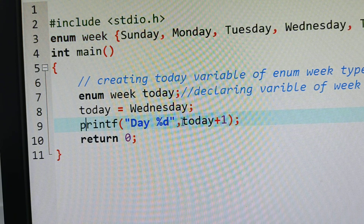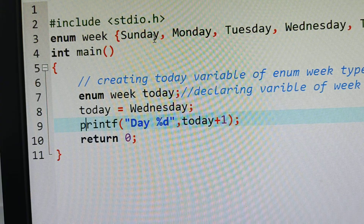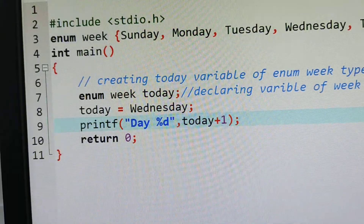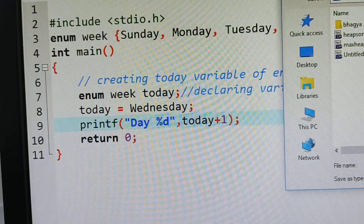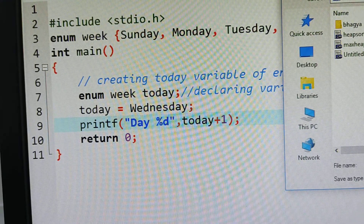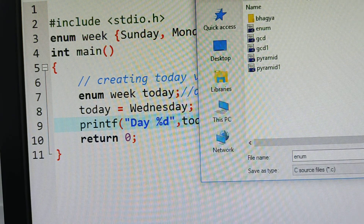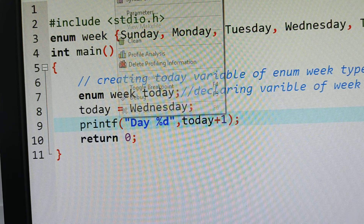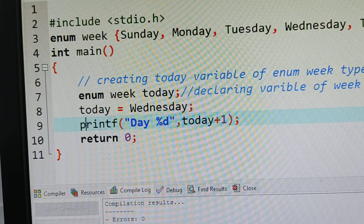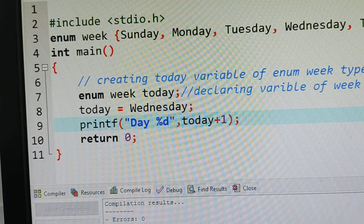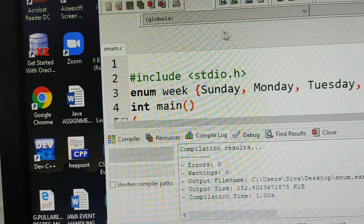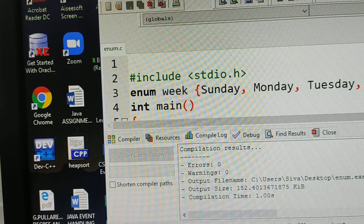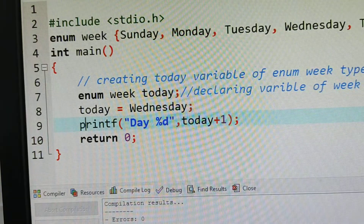Now printf today plus one. Because the values start from zero, I am giving today plus one. I have already saved it. File save as — given the name enum.c. It should be a C source file. Now go to execute, compile. You can see at the bottom: zero errors. Now we will execute this. Run. Wednesday is day 4. You can see 1, 2, 3, 4 — Wednesday is the 4th day, so that index number will be displayed. This is about the enum keyword.